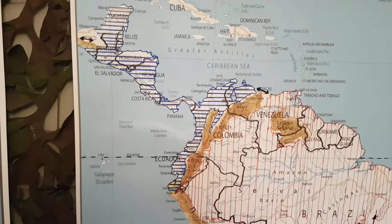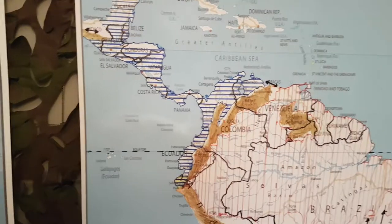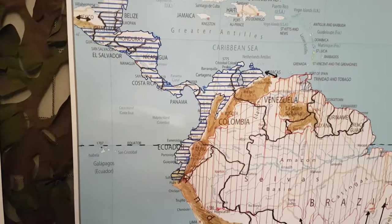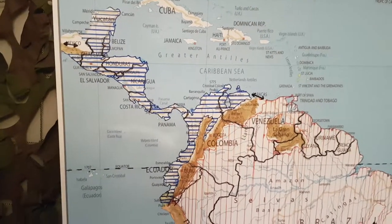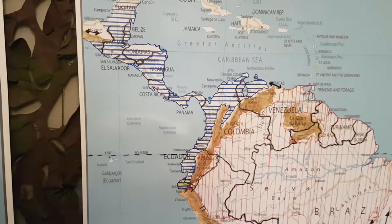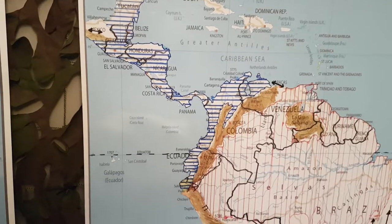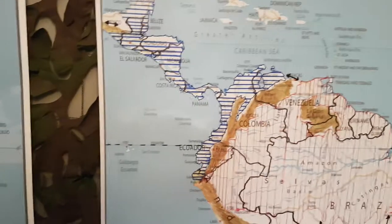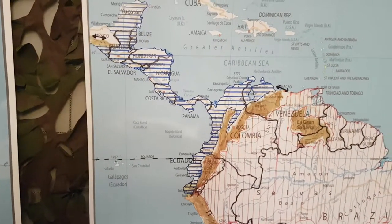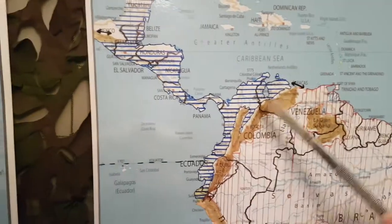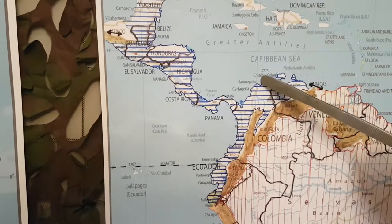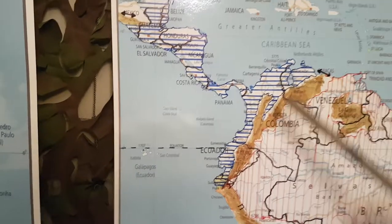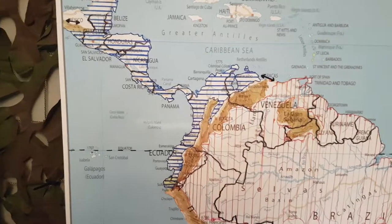This Boa Constrictor Imperator is what used to be called the common boa because it was the most commonly kept in the captive trade — imported countless times in the 70s and 80s as reptiles became more popular. Now into the 2000s and 2010s, the term 'common boa' is used less and less as we can distinguish between the localities. Boas from the Barranquilla region and down the Rio Magdalena into Medellín are the most popular Colombian Boa Constrictors brought in.